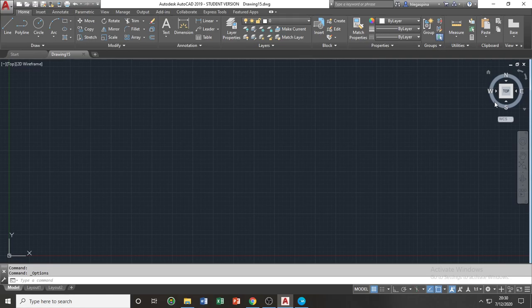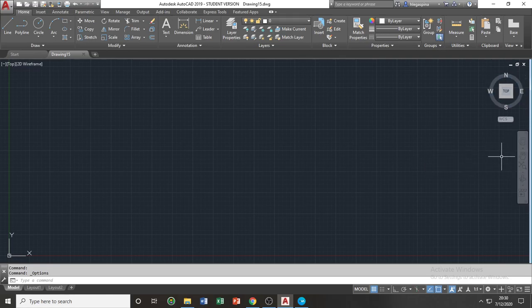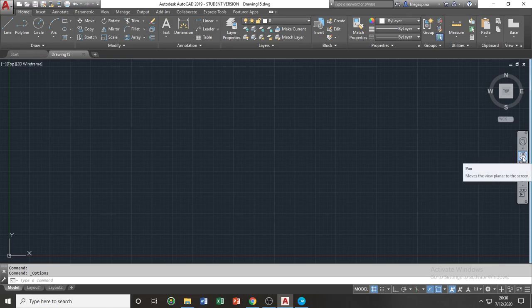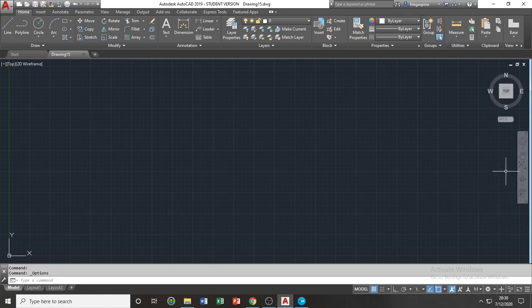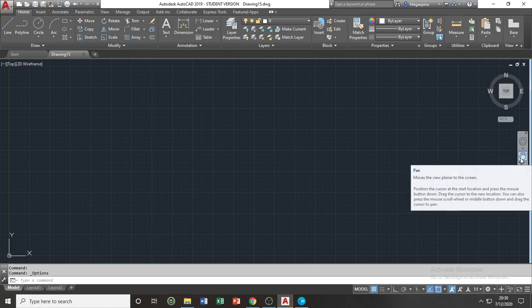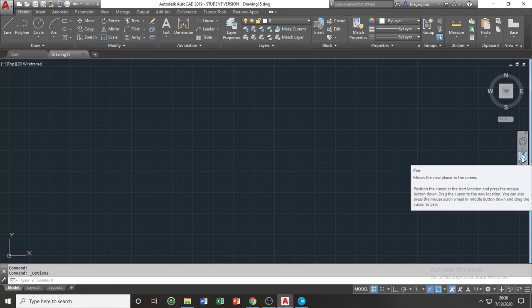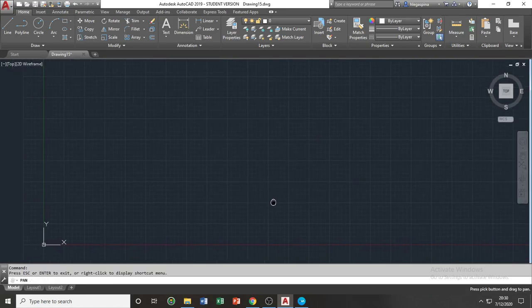You have your navigation toolbar, which consists of the navigation wheel, the panning, the orbiting, and which most of these icons are used in 3D modeling. Among the icons within the navigation toolbar, which we will use frequently in this course, is the pan, or panning of the view.